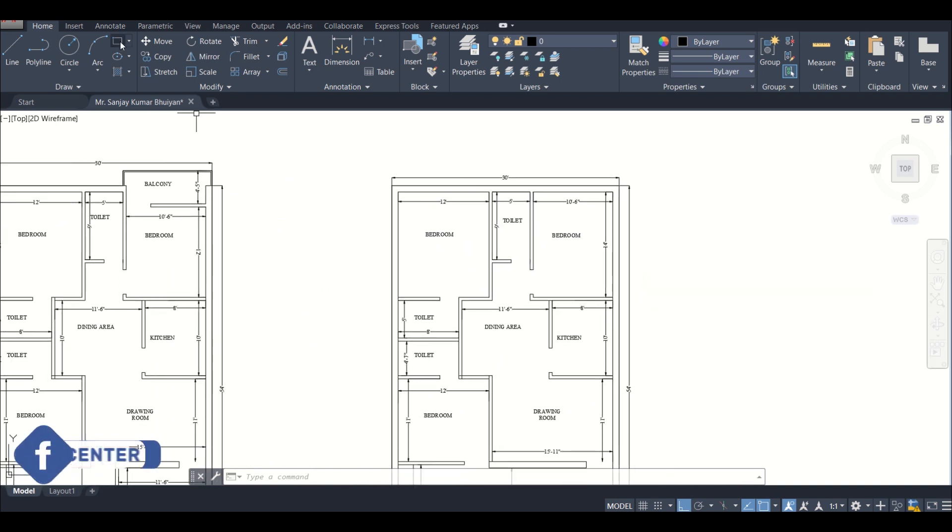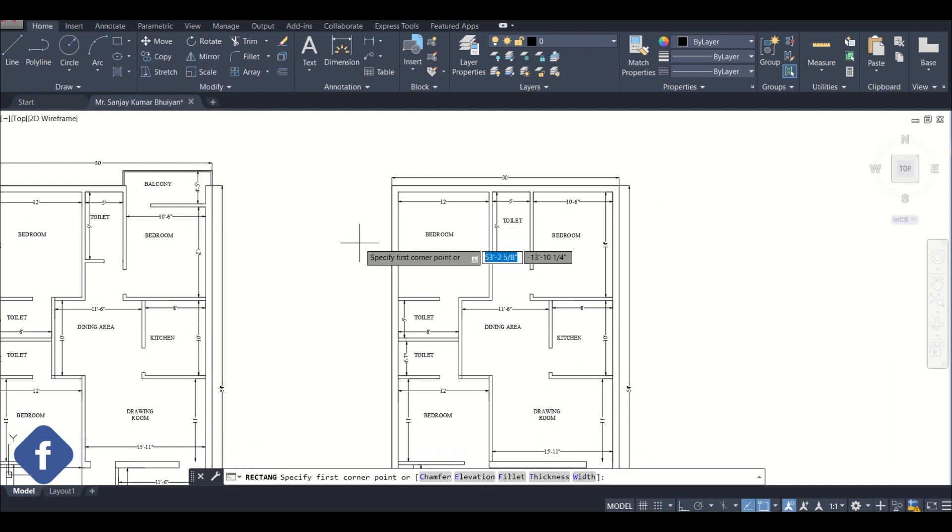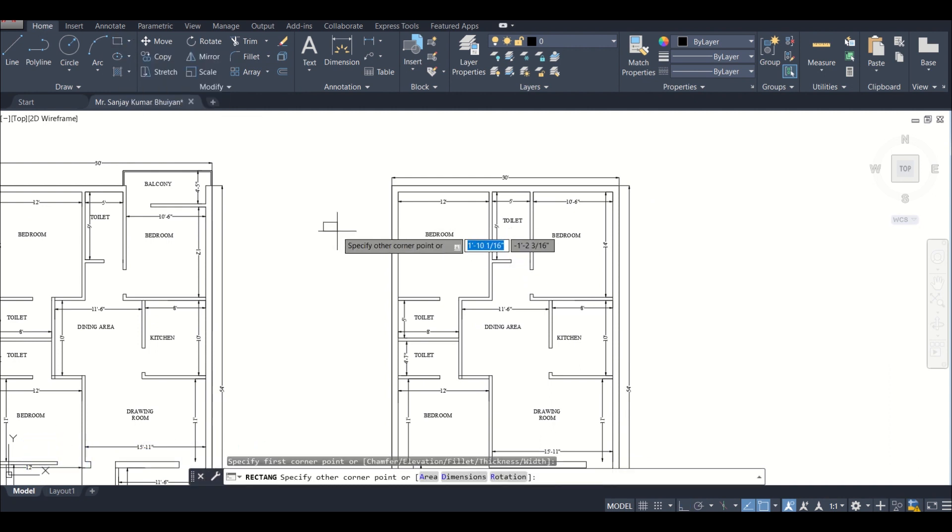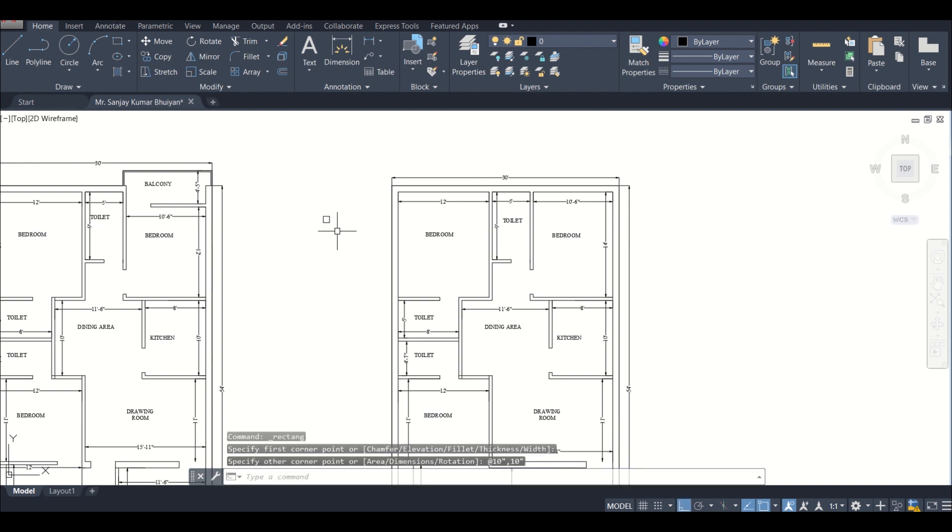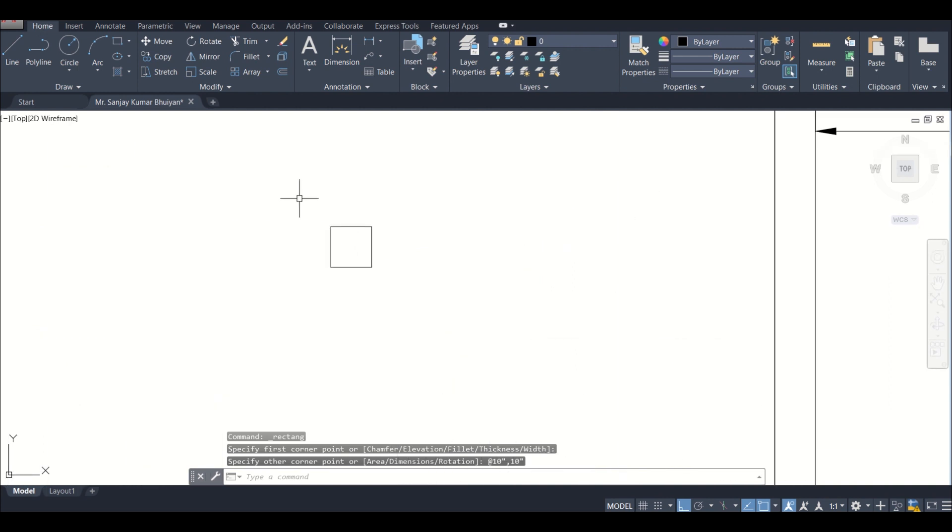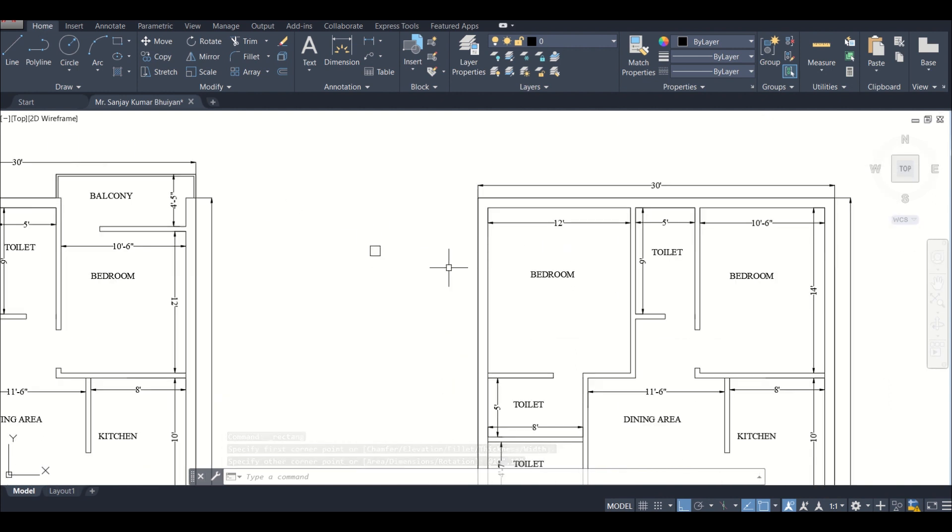First of all, we'll go and select rectangle. We'll click on any point then give its dimensions. So basically I want a 10 inch by 10 inch column, so I can press 10 inch and then comma to go to the other dimension assignment, 10 inch. We've given the two dimensions of the rectangle and then press enter. As you can see, our column is ready.